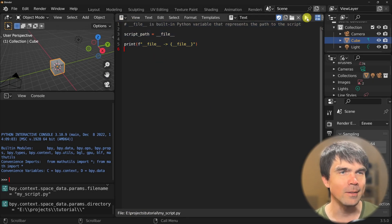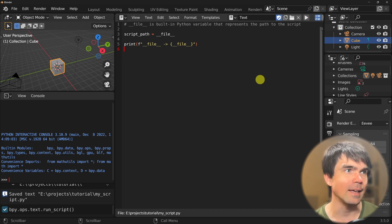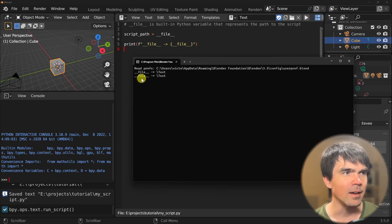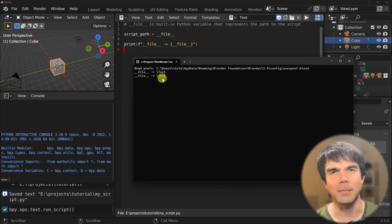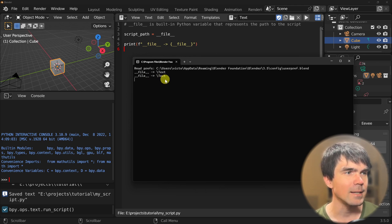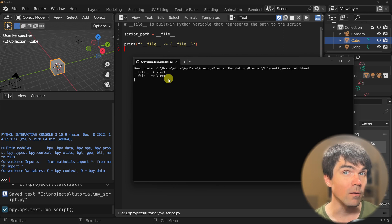Let's go ahead and run the script again and see what that gives us. And yet again you can see that the dunder file built-in variable is pointing at some text and not exactly what we're looking for.